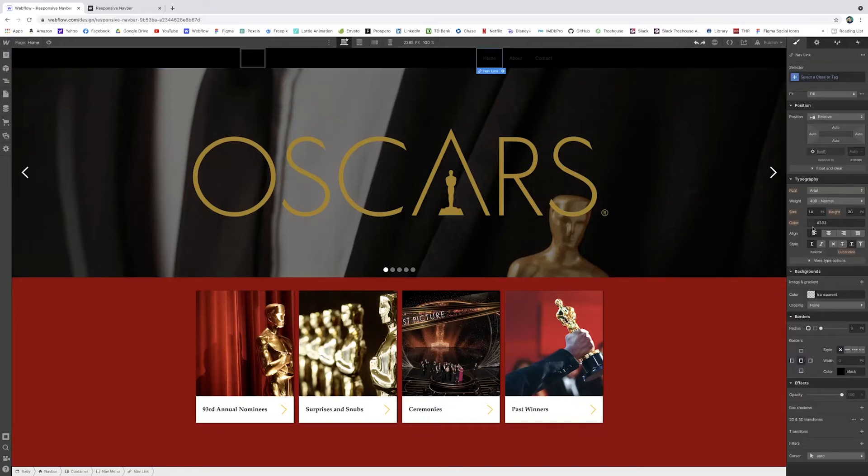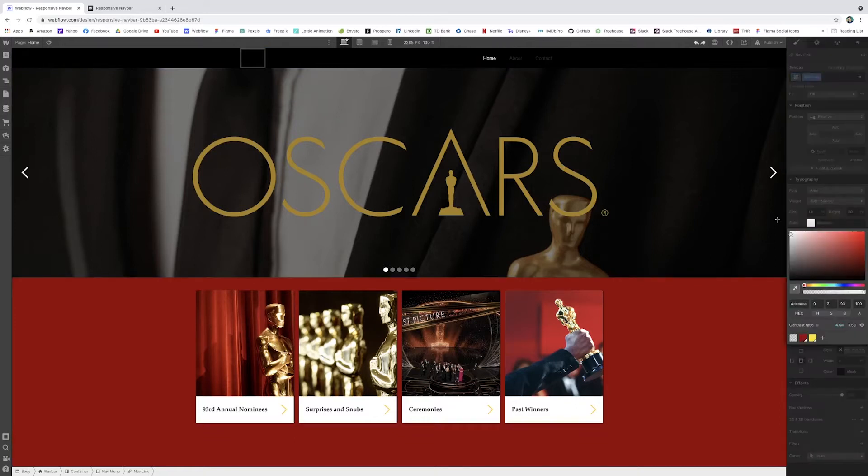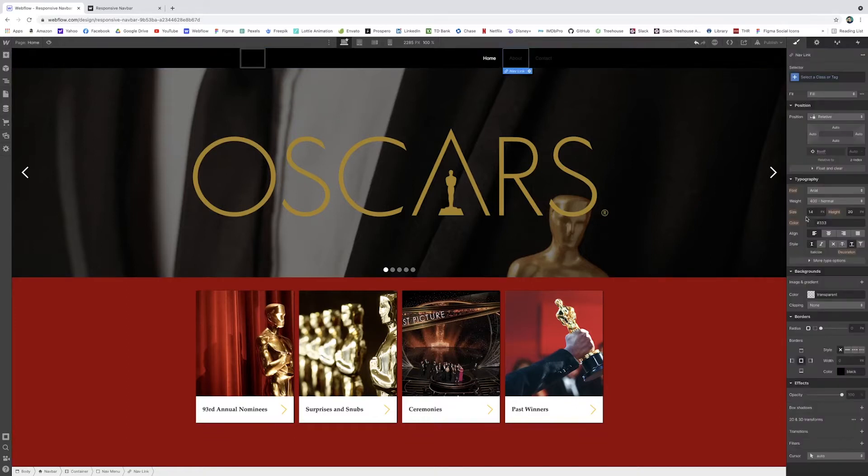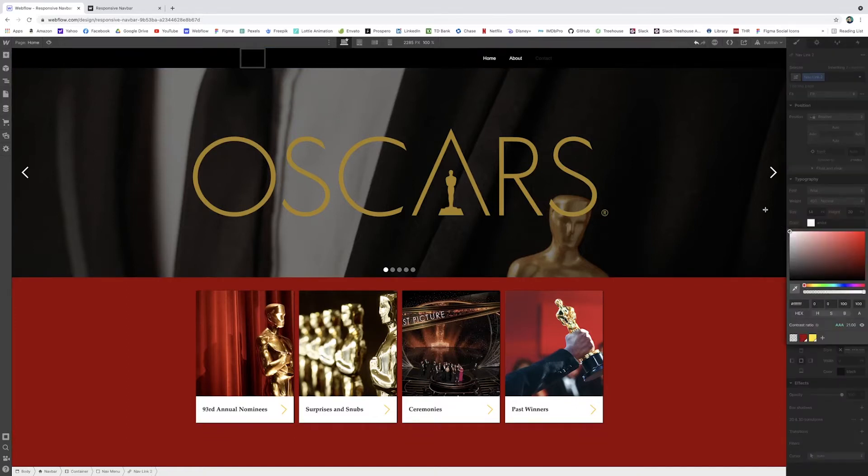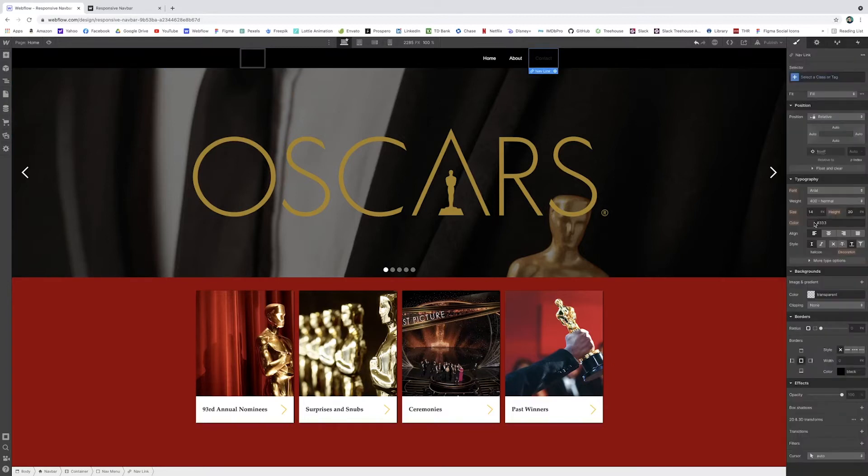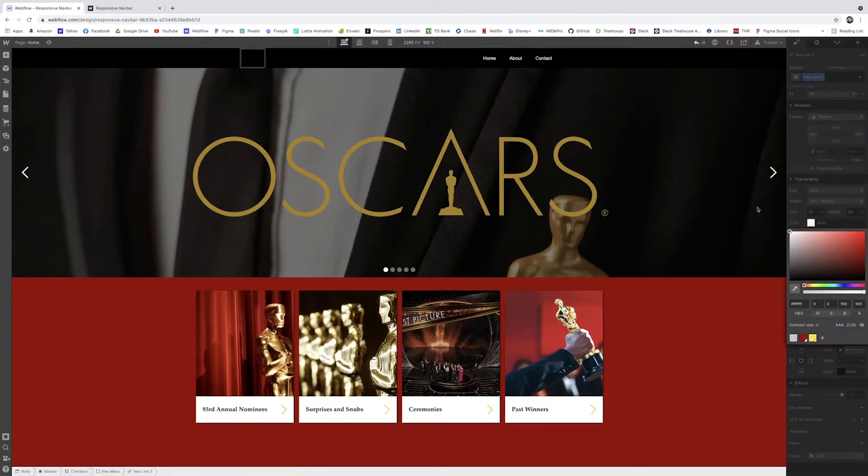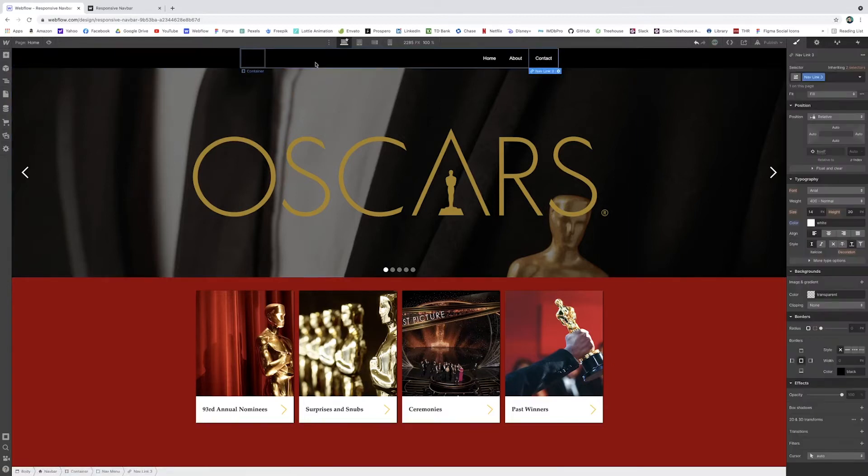Here we go. And I can do that for all of them, if I'd like. And we'll give them the same class name in a second, but I'll just get started with this.